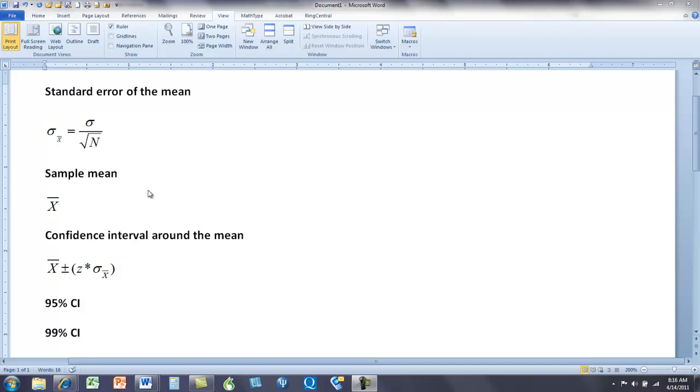And this is what this little mean bar means here under this sigma. We can take the standard deviation of that sampling distribution of means. We have a sampling distribution of means. So to go back, we have a population of men, and now we're going to make a new distribution of means. We're going to take means forever.